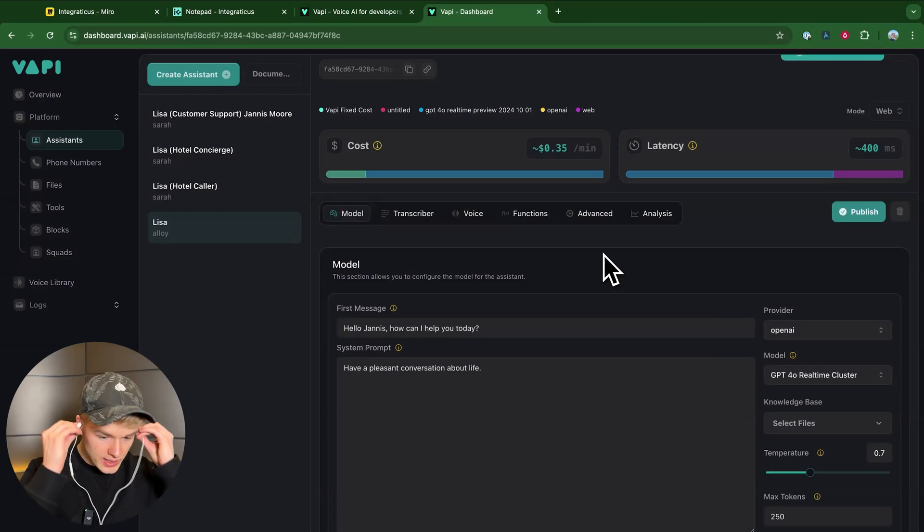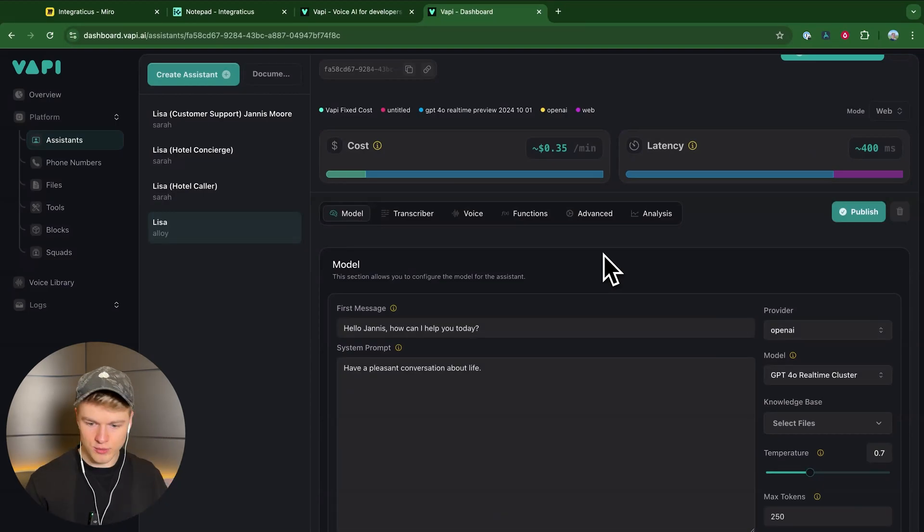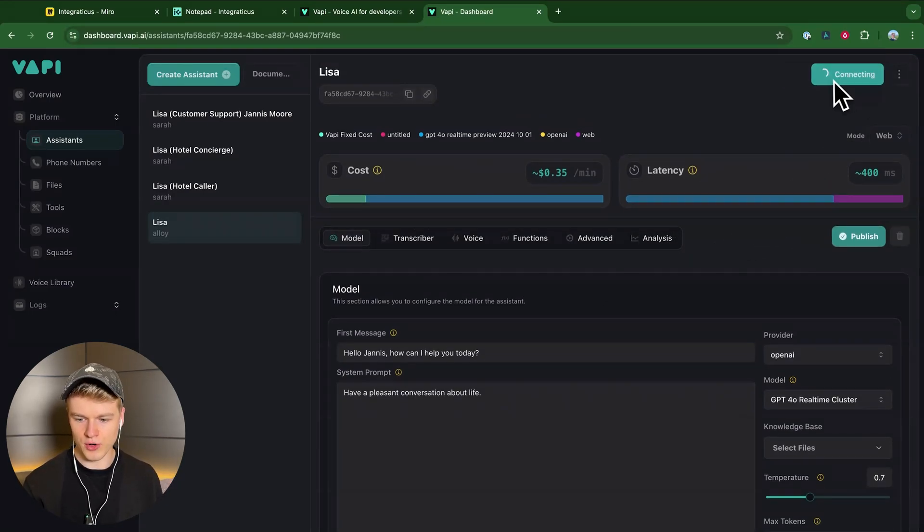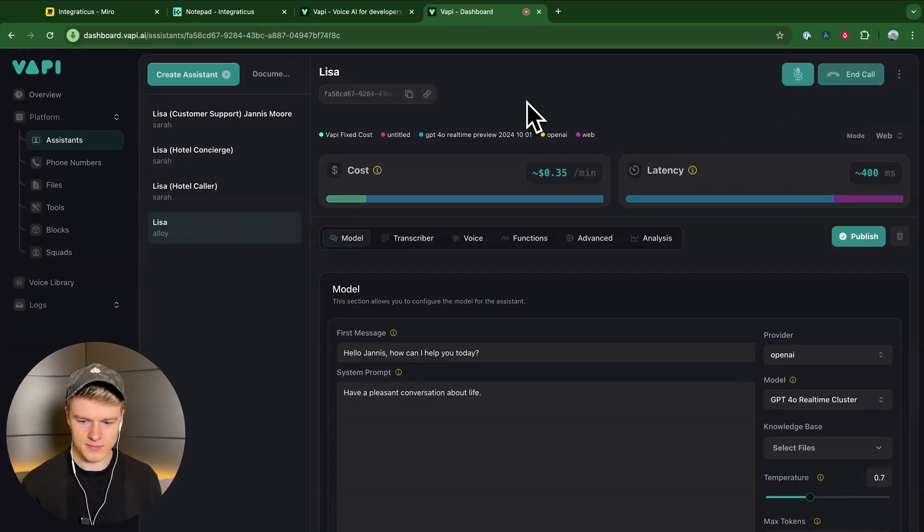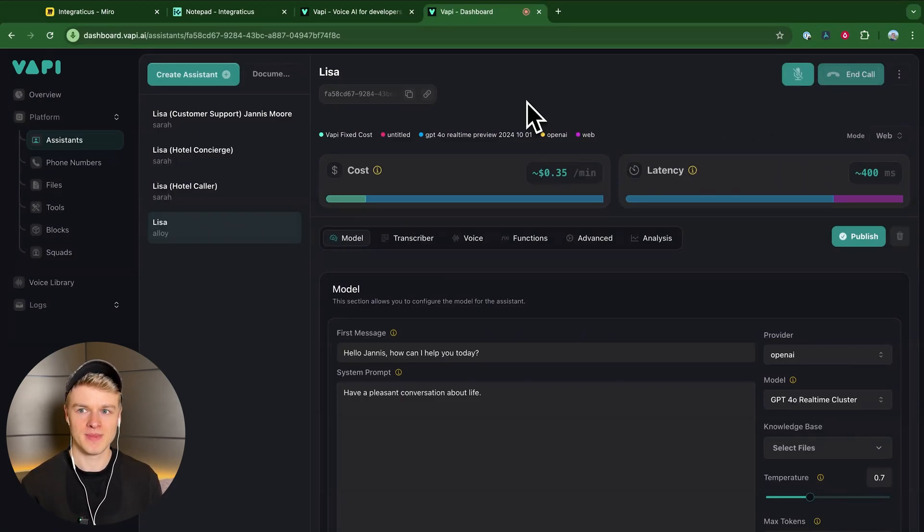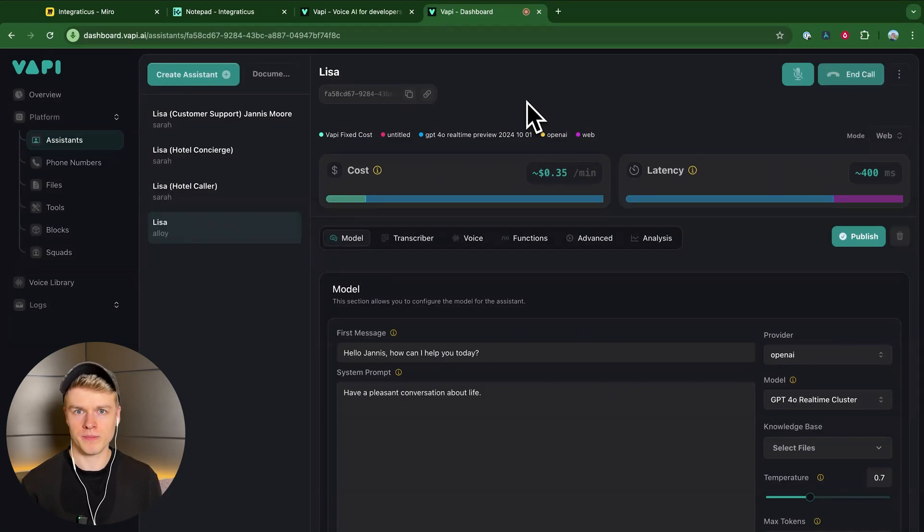Now with that out of the way, we can actually give it a call and listen to it. All I'm going to do is click up here on Talk with Assistant, and we can have a conversation.